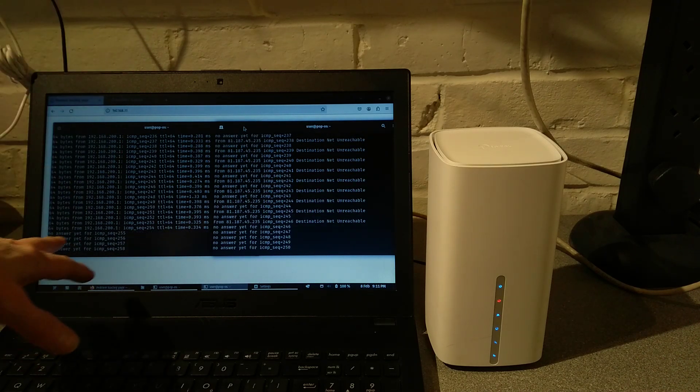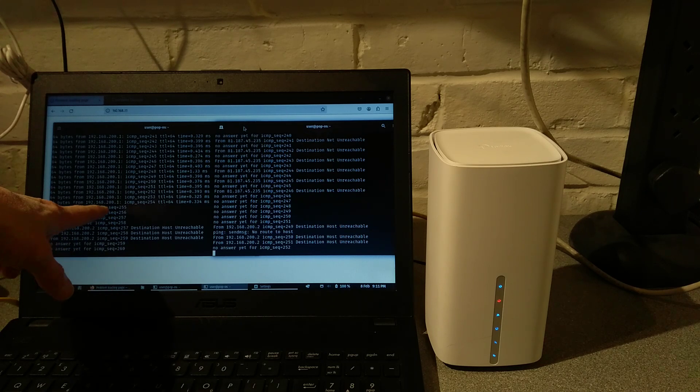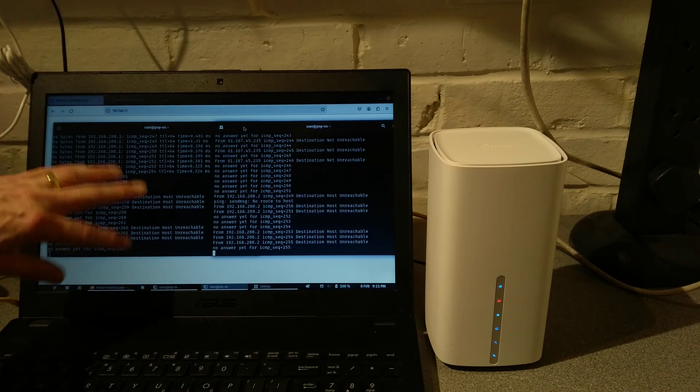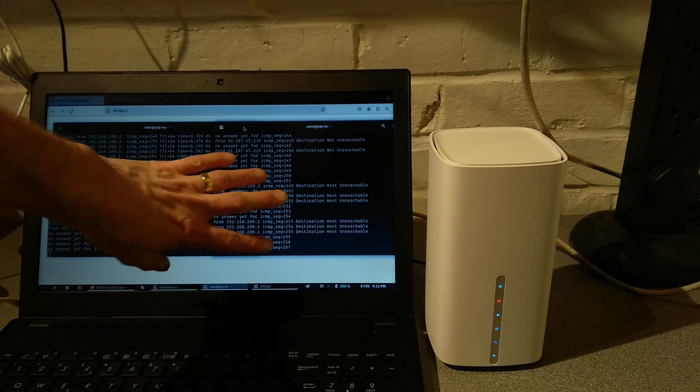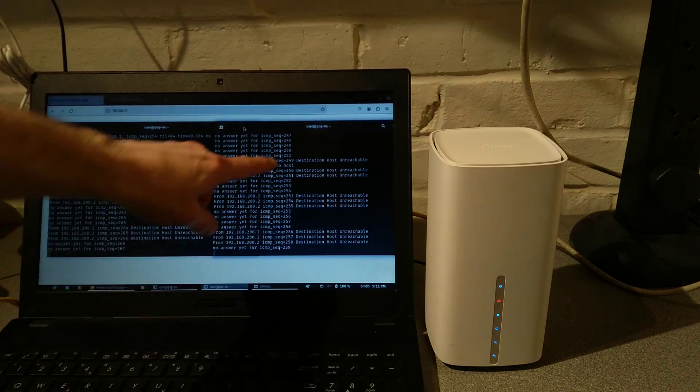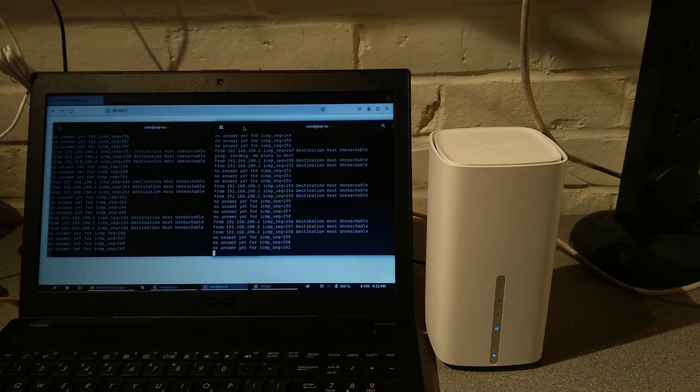The router is now rebooted, and it's dropped the pings on the incorrect custom IP, and now we have to wait for it to reboot and come back on the default IP address.